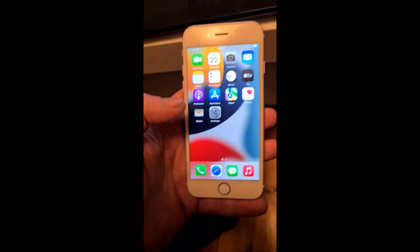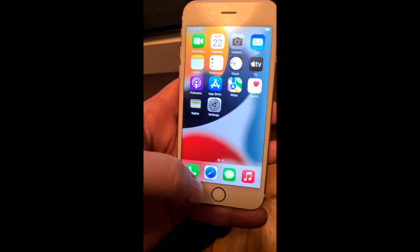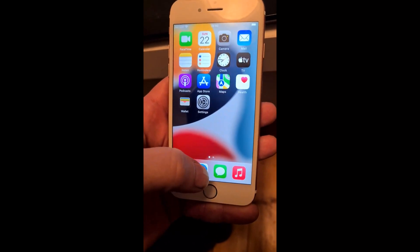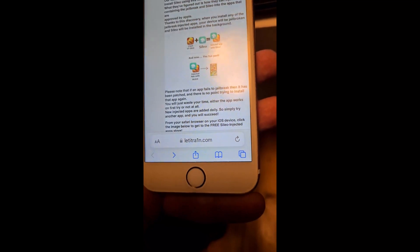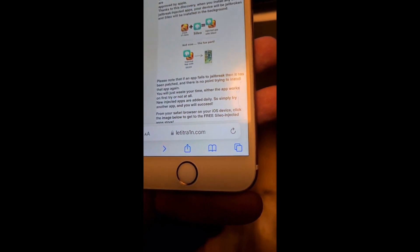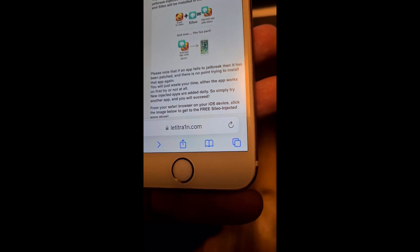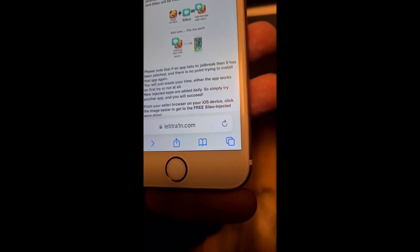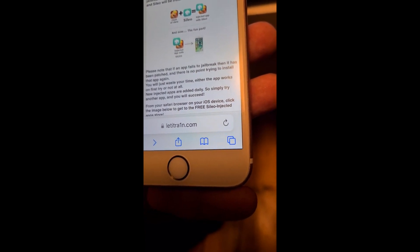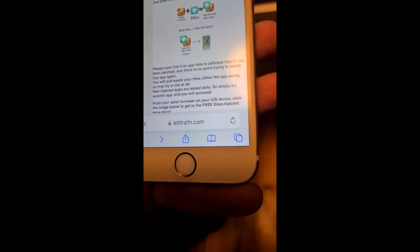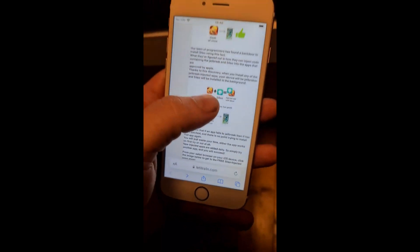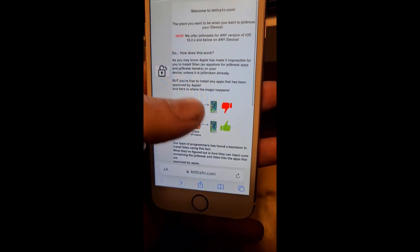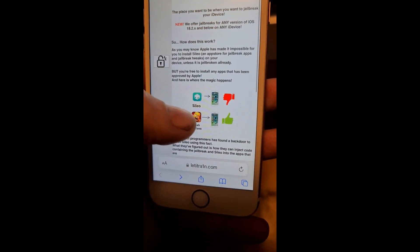To jailbreak this, all you need to do is open Safari on your iOS device and head to this address: letitrain.com. The 'rain' is spelled with the letter one instead of a Y. Head over to letitrain.com and there they will briefly explain how it works.